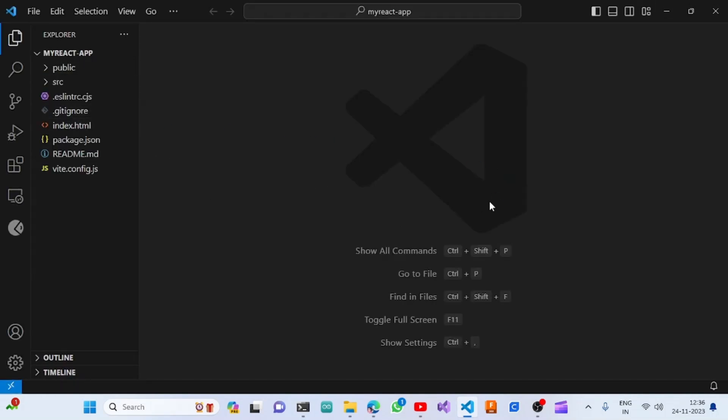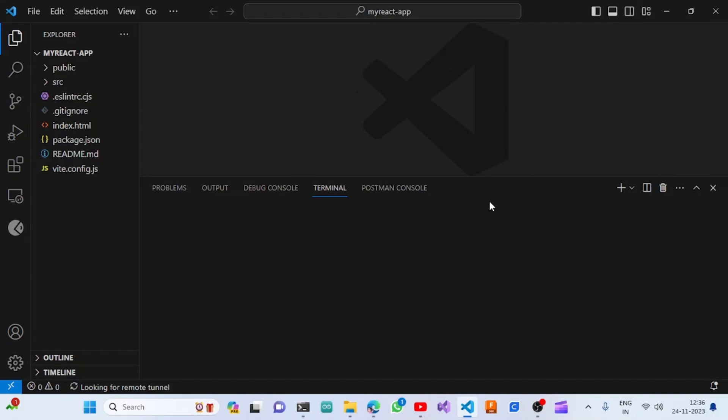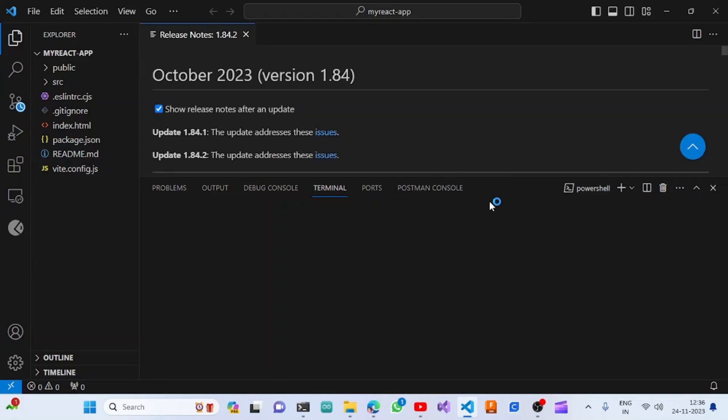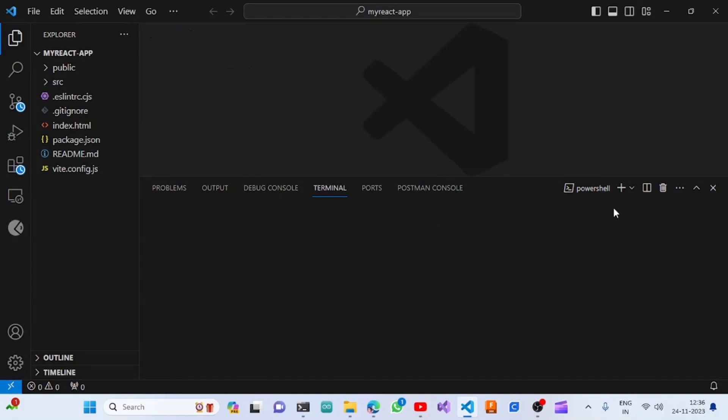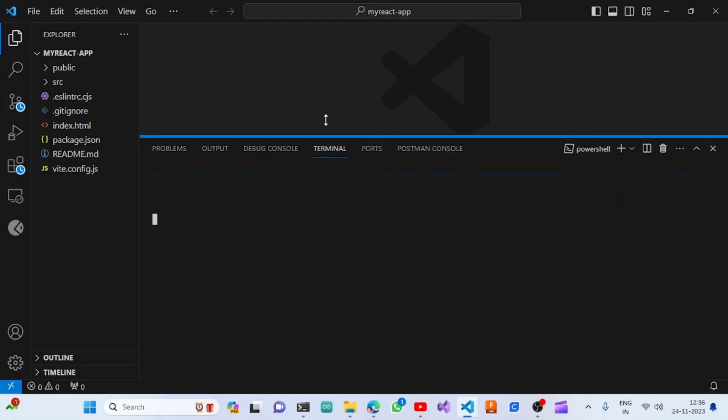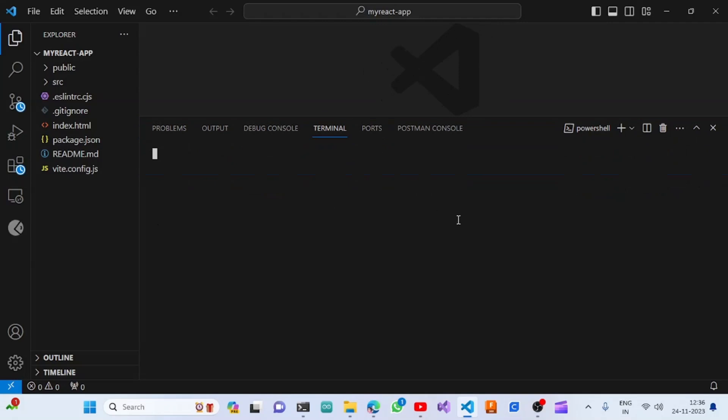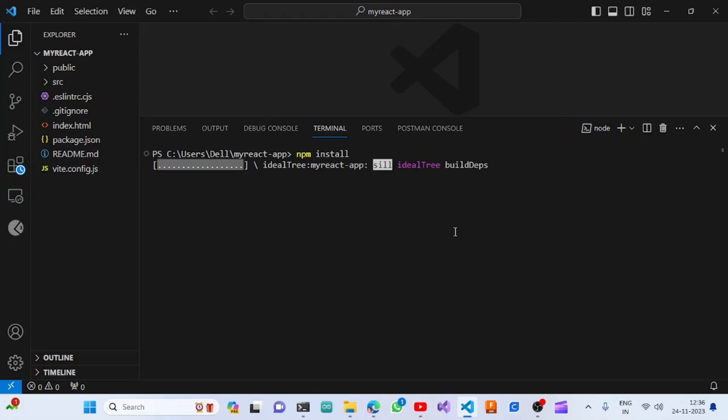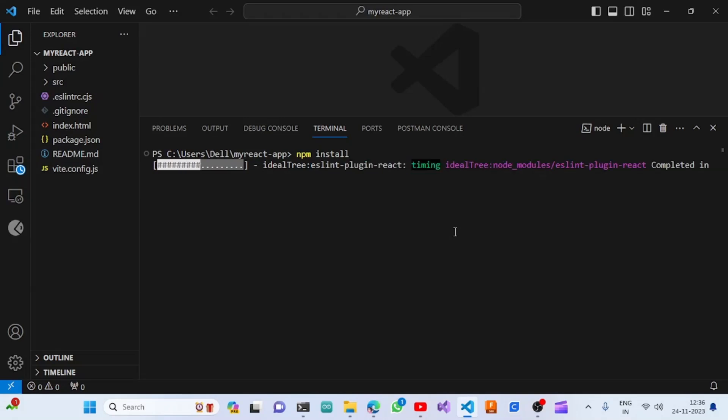Once we see these contents, just click Ctrl and back tilt, and then you can see the terminal here. Once the terminal is ready, we will be typing 'npm install' to install the packages of this project, which will install all the necessary npm node modules into the node_modules folder.